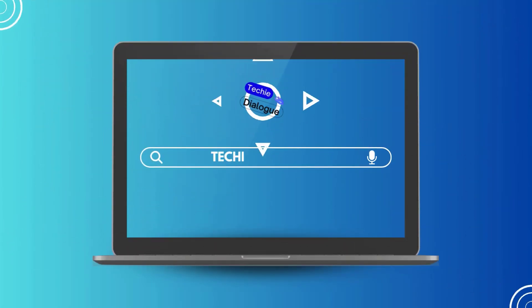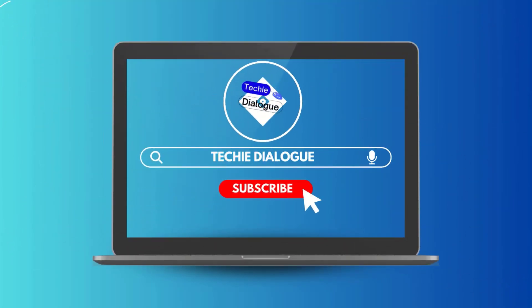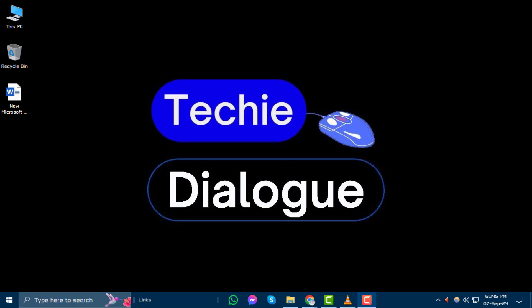Welcome to Techie Dialogue. Today, we're going to learn how to split a Google Doc into four quadrants, step by step. If you find this guide helpful, make sure to subscribe to our channel for more tutorials and tech tips.